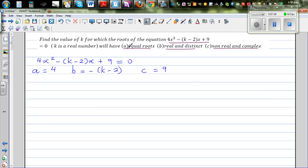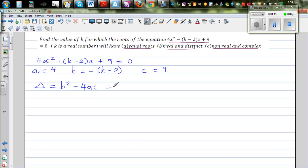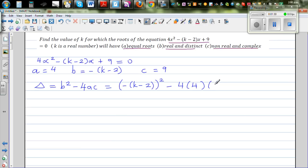To decide the nature of roots, we have to find the discriminant, which is delta, which is b squared minus 4ac. So that is negative (k minus 2), the whole squared, minus 4 times a, which is 4, times c, which is 9.